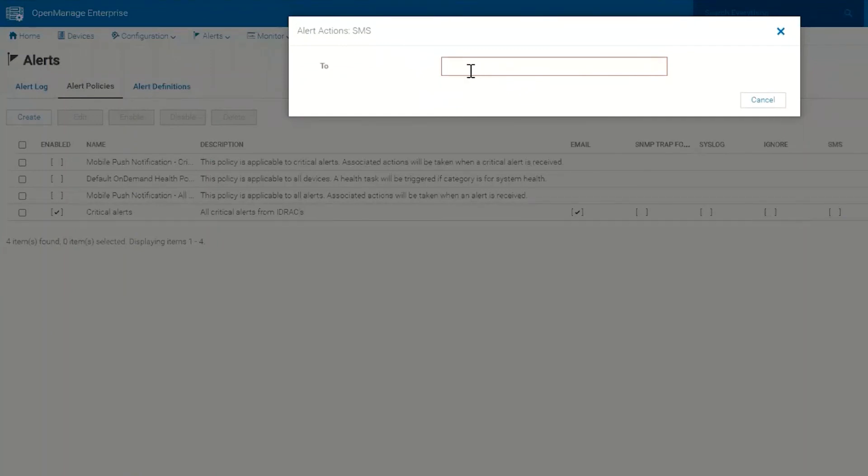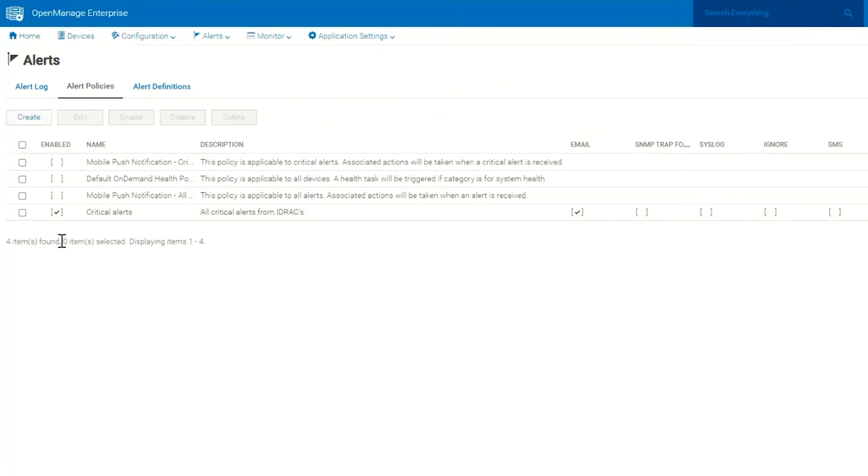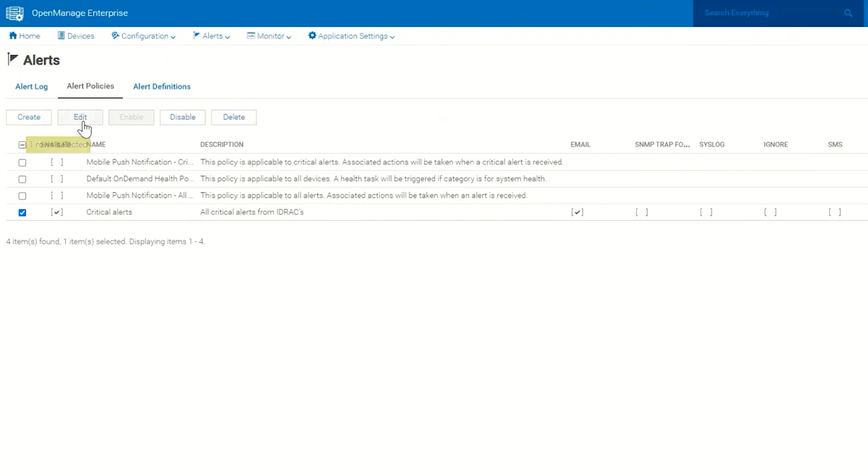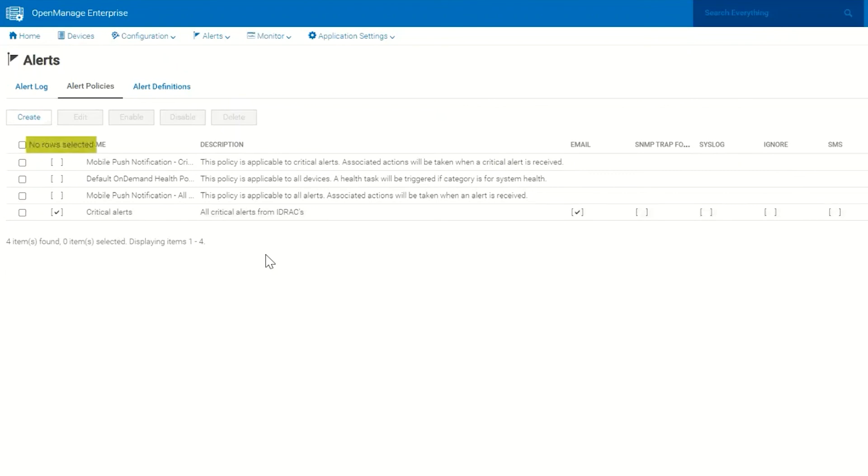And of course anything that's required to be configured will pop up and you will have to configure it. You can of course click on this and delete it at any time and edit it at any time.